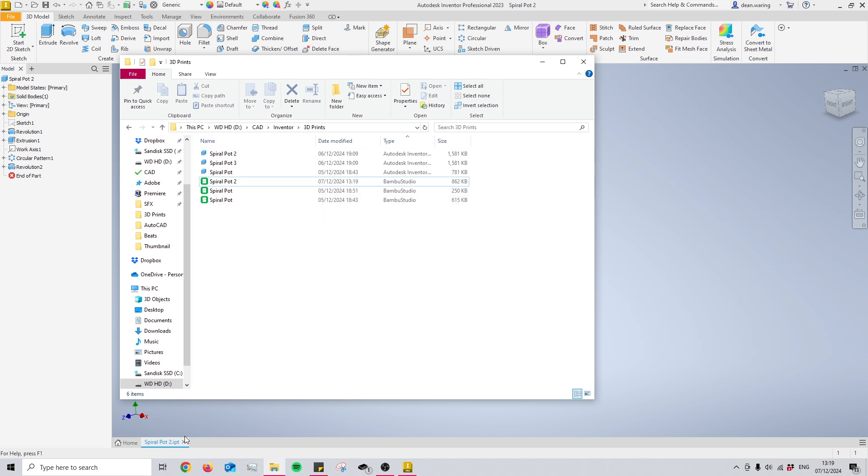That is for Spiral Pot 2, as you can see, and it's actually been highlighted by Bamboo Studio, which is my slicing program.